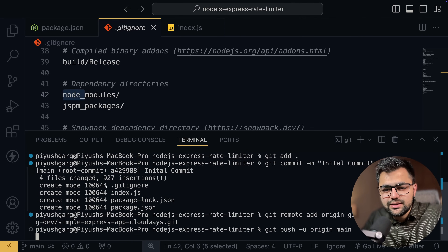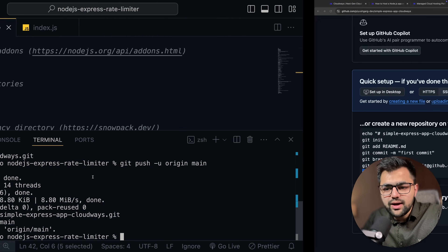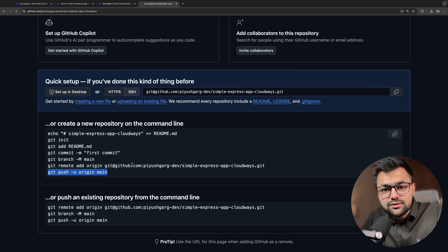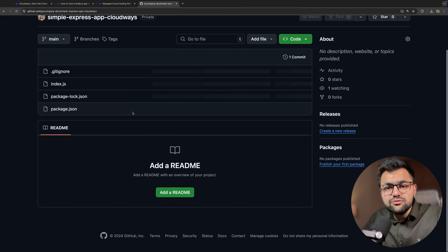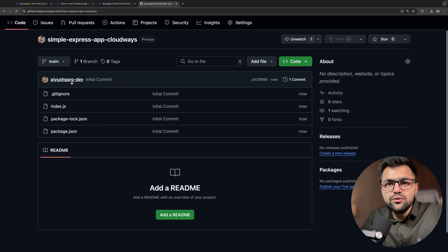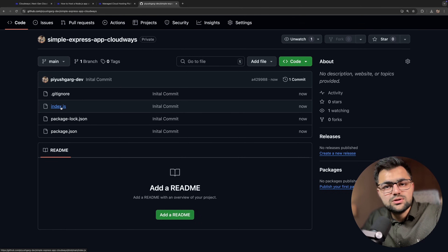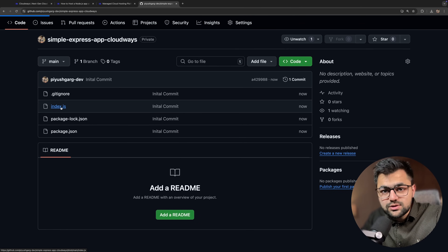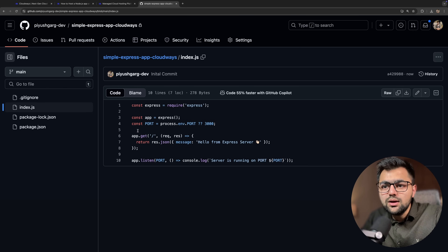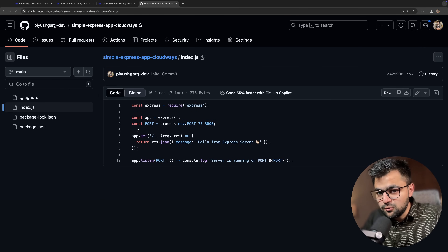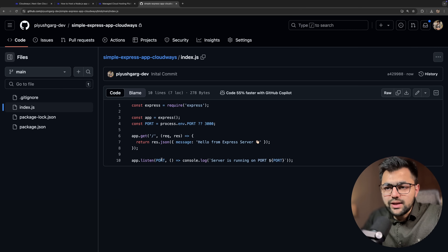Let's wait for a while — and done! If we refresh, you can see our files are here: index.js and node_modules is not here, because you should not push your node_modules to GitHub.